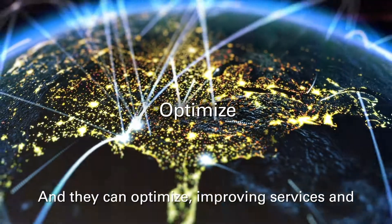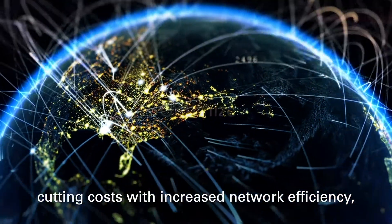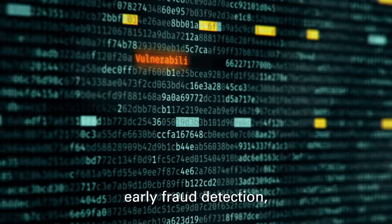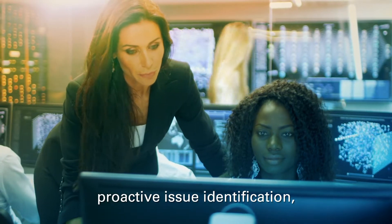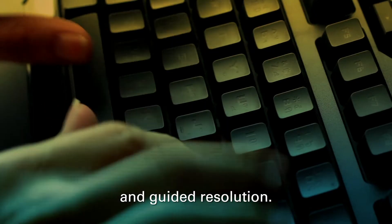And they can optimize, improving services and cutting costs with increased network efficiency, early fraud detection, proactive issue identification, and guided resolution.